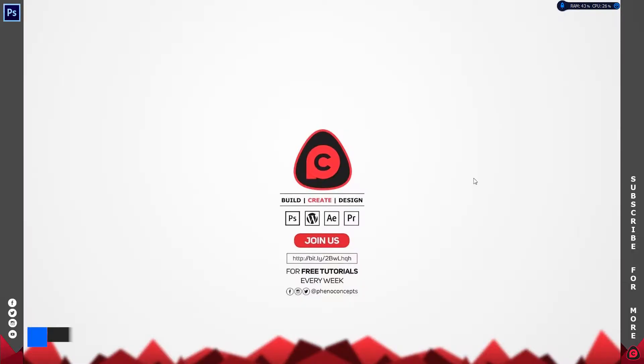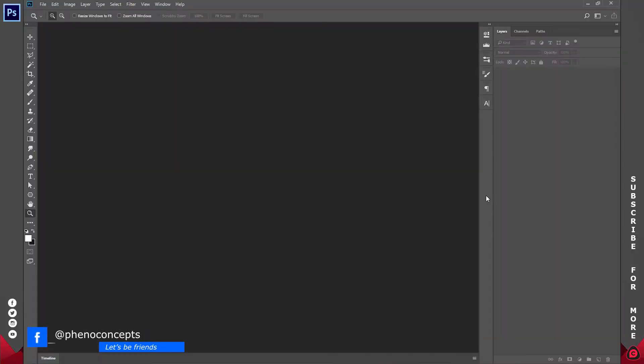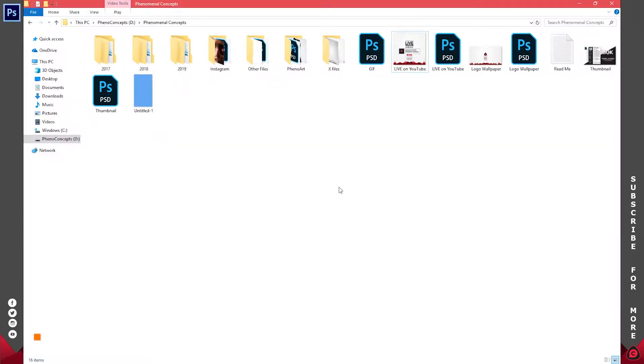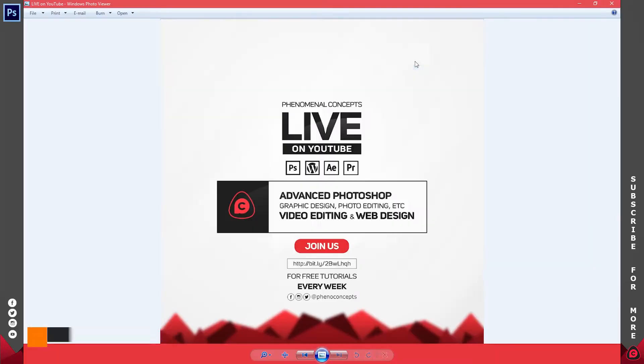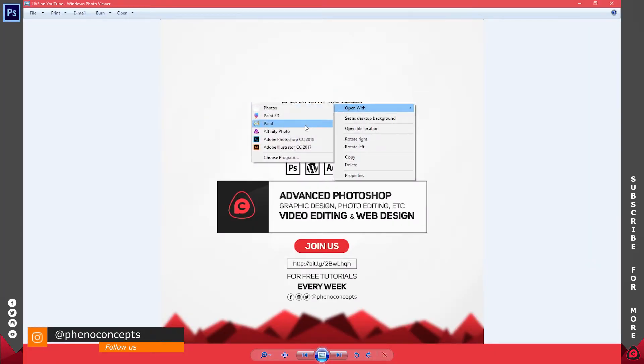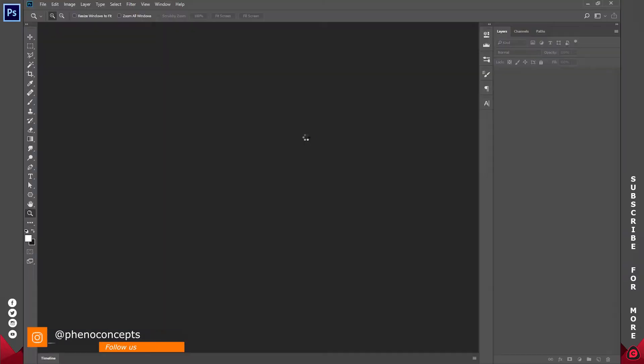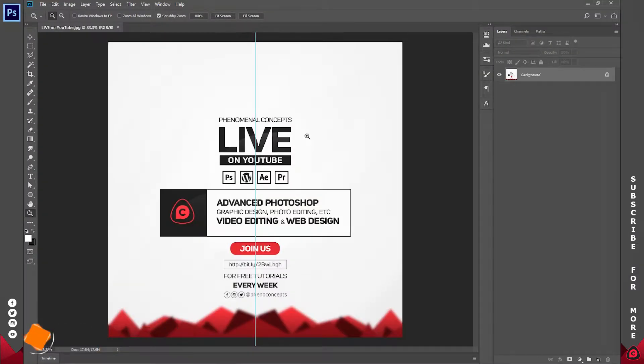Let's go ahead and open up the application. For this tutorial I'm using Photoshop CC 2018. I'll right-click and open this image with Adobe Photoshop.